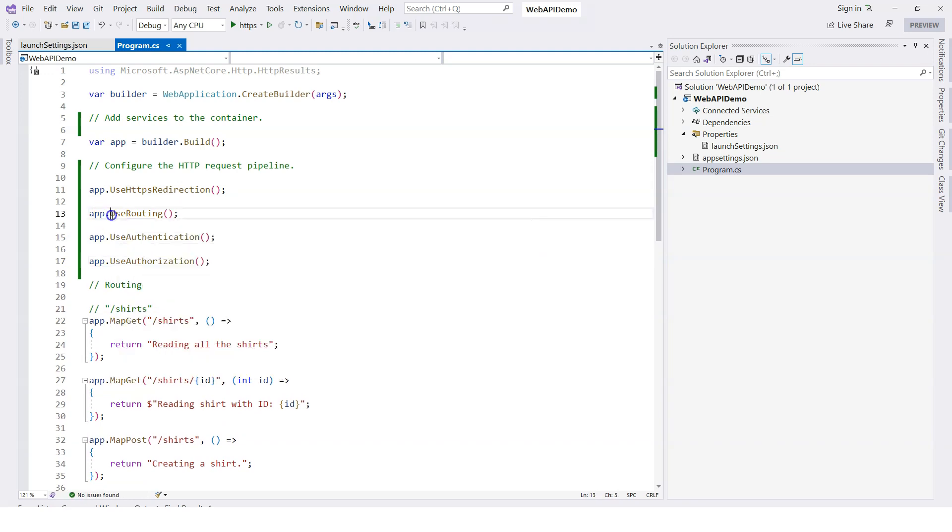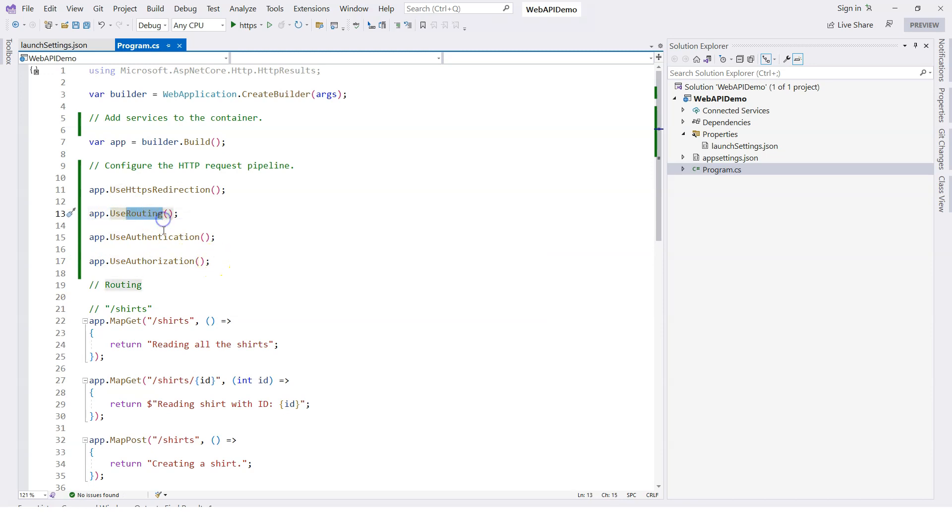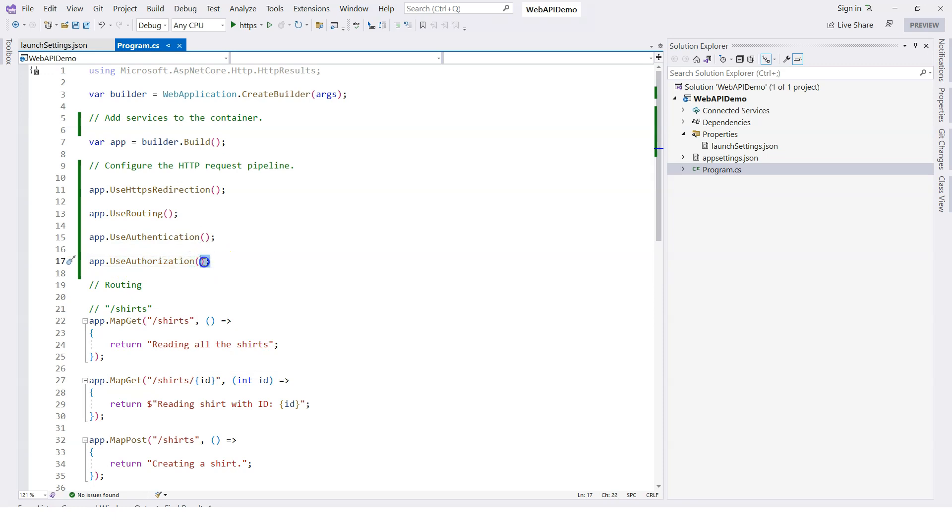All of these statements that start with use are for adding middleware components. This one adds the routing middleware component. This one adds the authentication middleware component. This one adds the authorization middleware component, and so on.